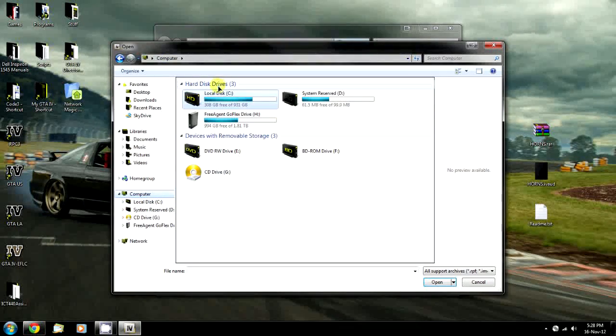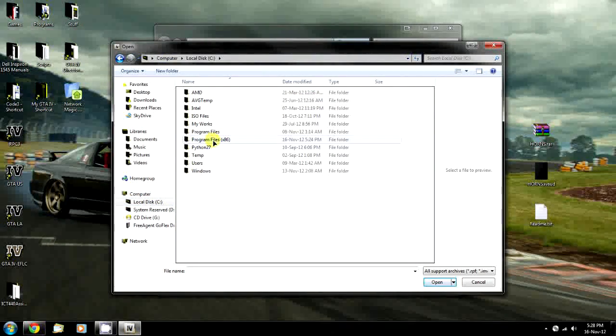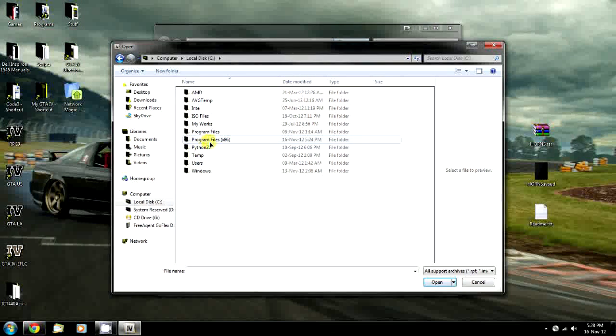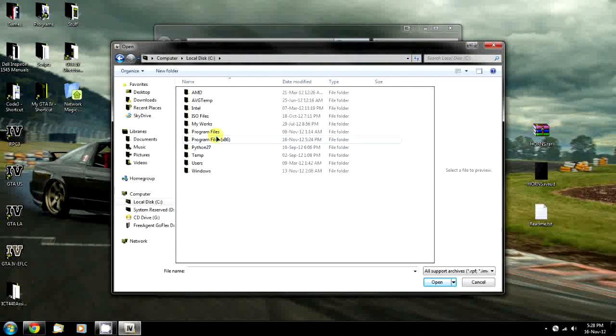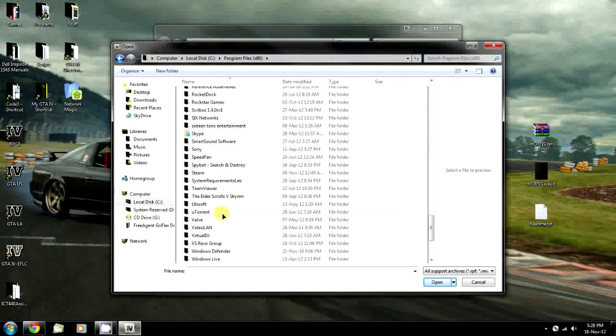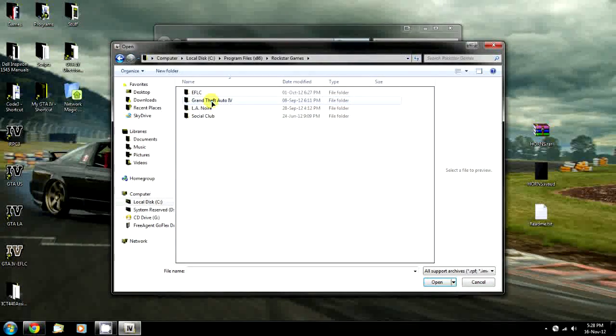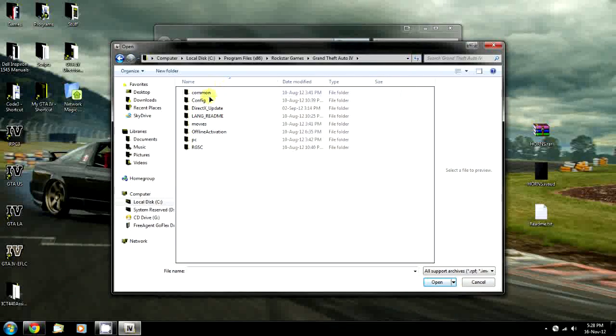It's under Computer, C Drive, Program Files x86 for Windows 64-bit or Program Files for Windows 32-bit. Mine's x86. Then Rockstar Games, GTA IV, and we're in the main directory.